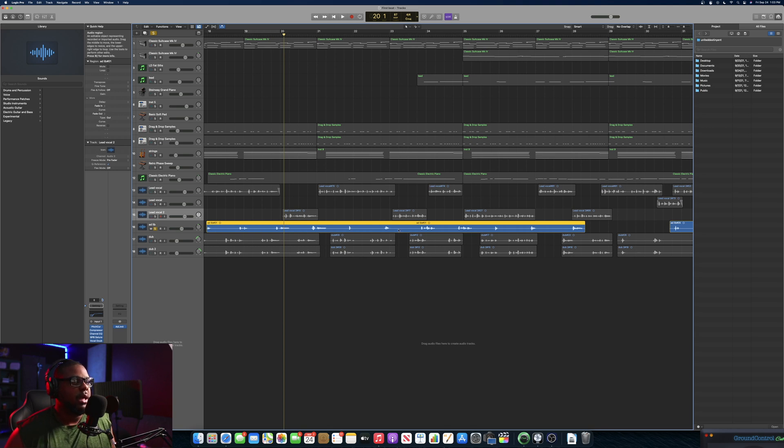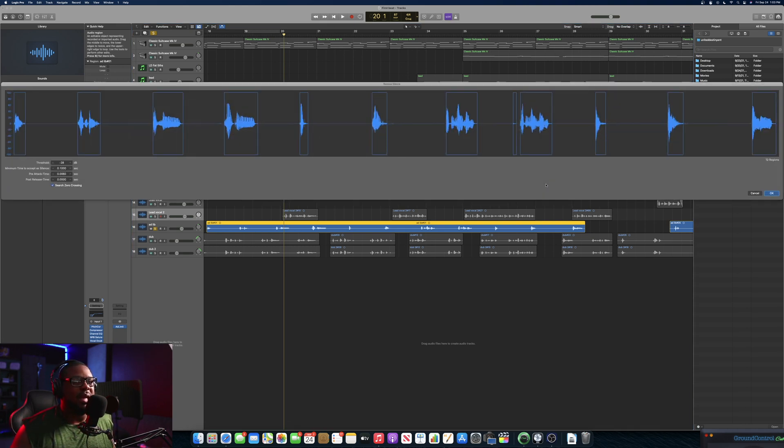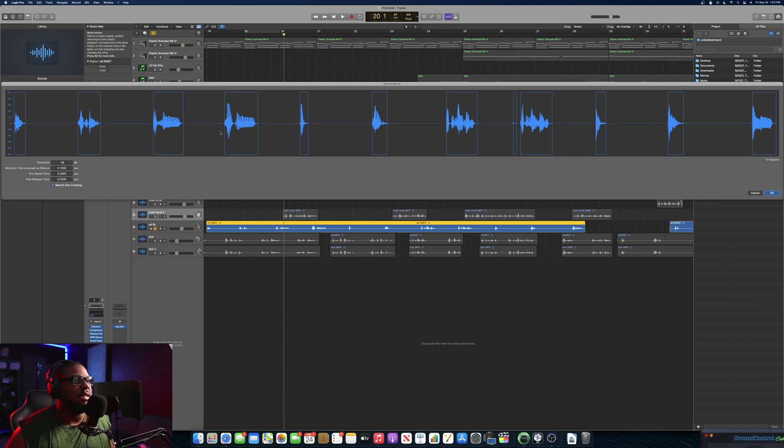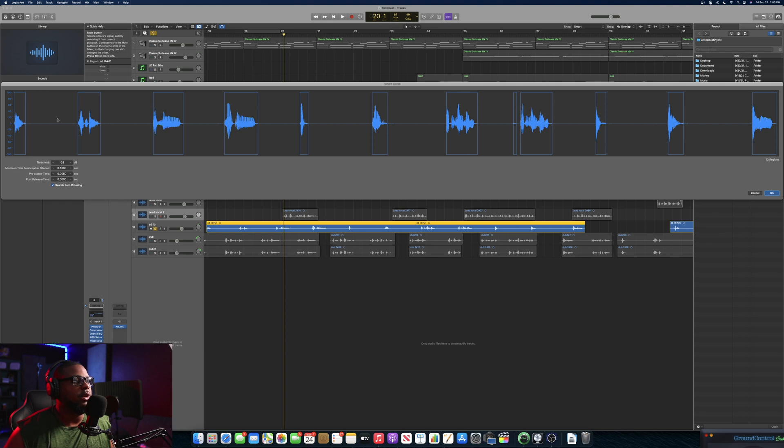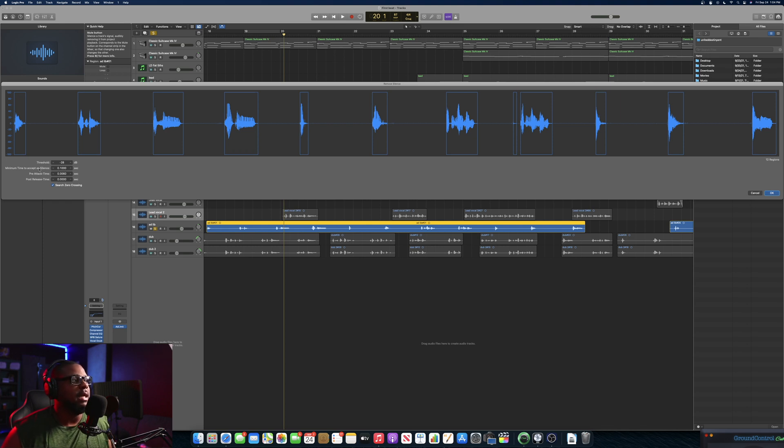But one thing that I like to do to clean up all this extra is I like to use this option, it's Ctrl+X. It's called, I'm not sure what it's called for this program, but it would be like strip silence, the same thing equivalent in Pro Tools. And I absolutely love utilizing this because this just makes it so much easier to clean up all that extra stuff.